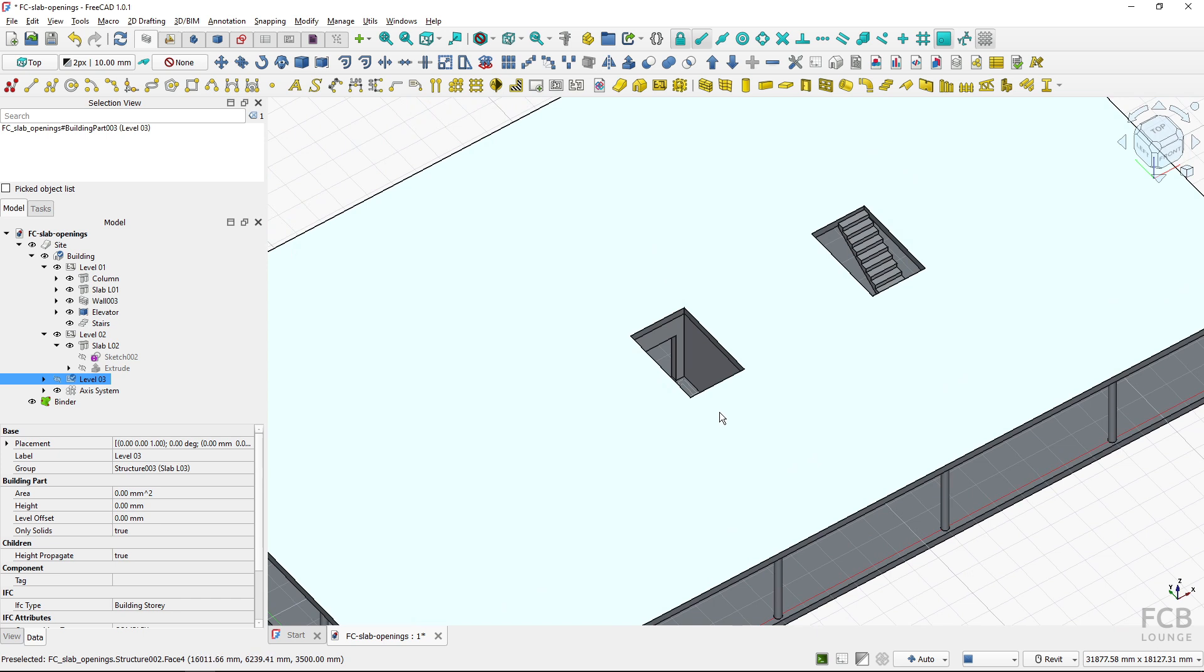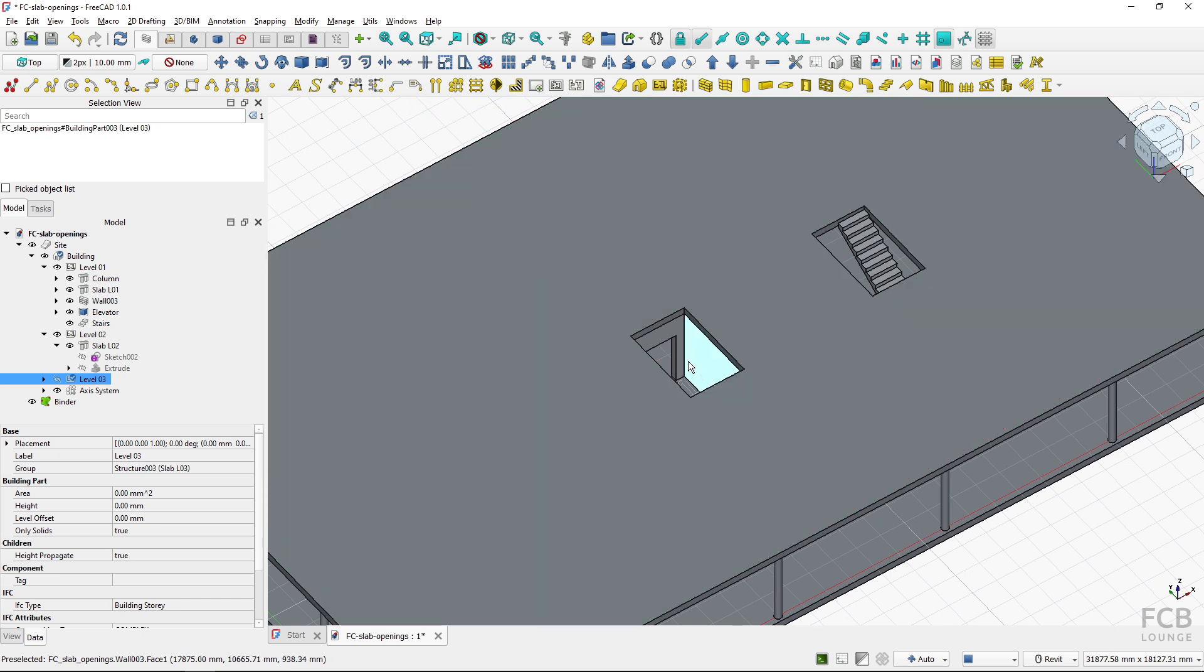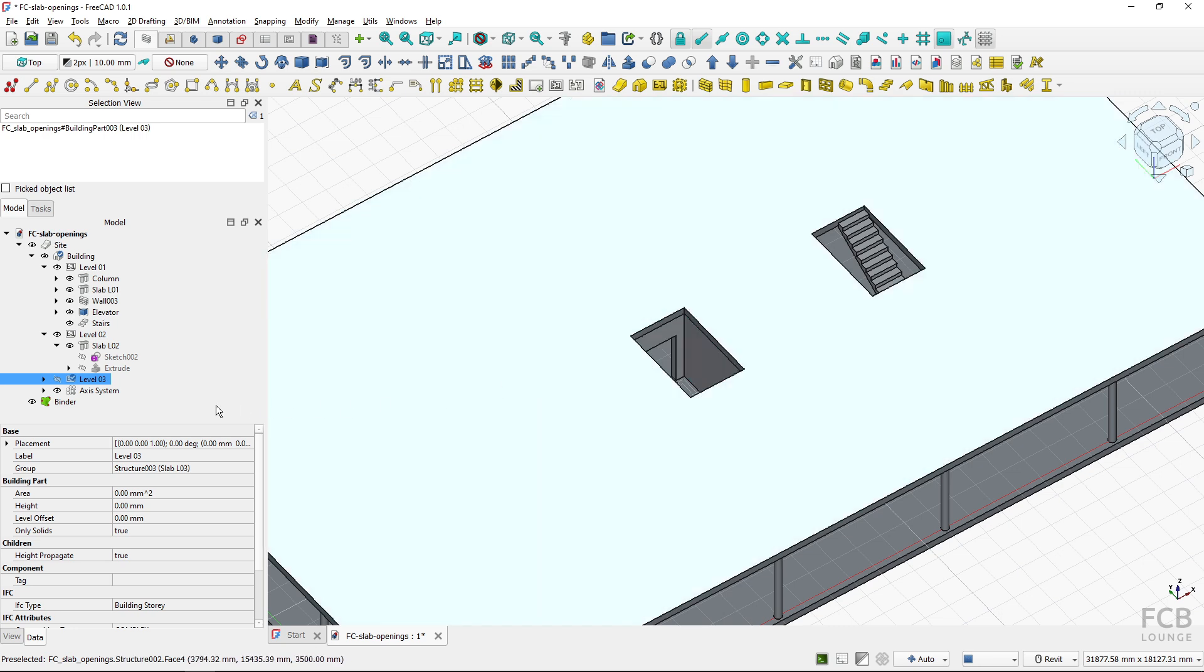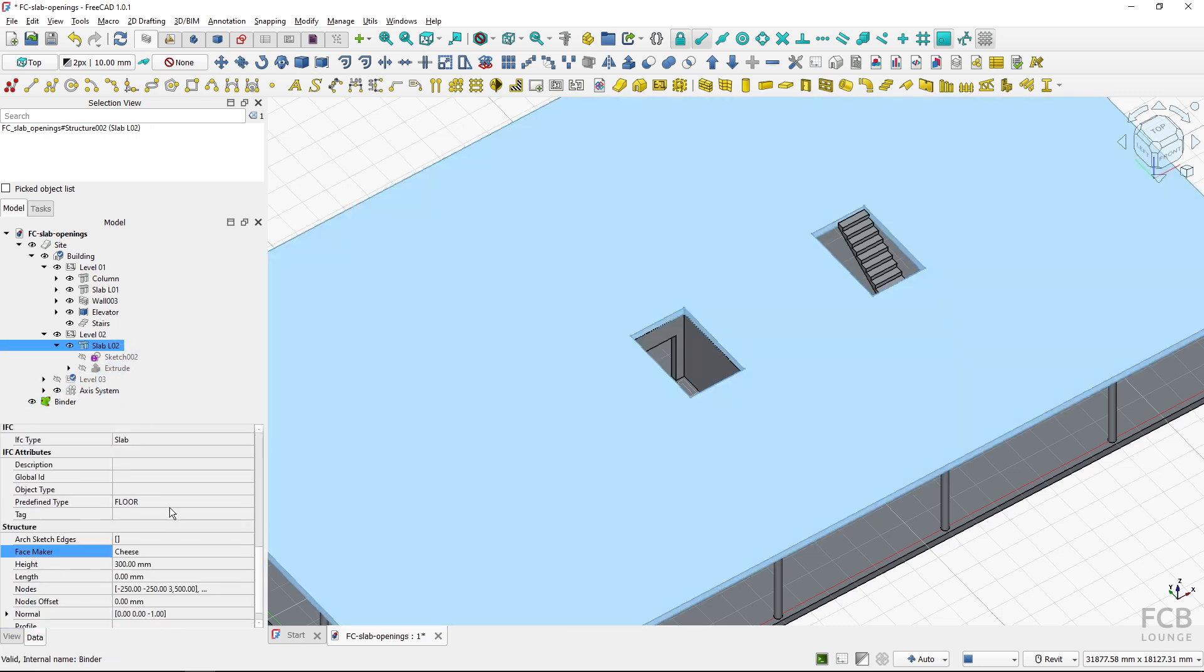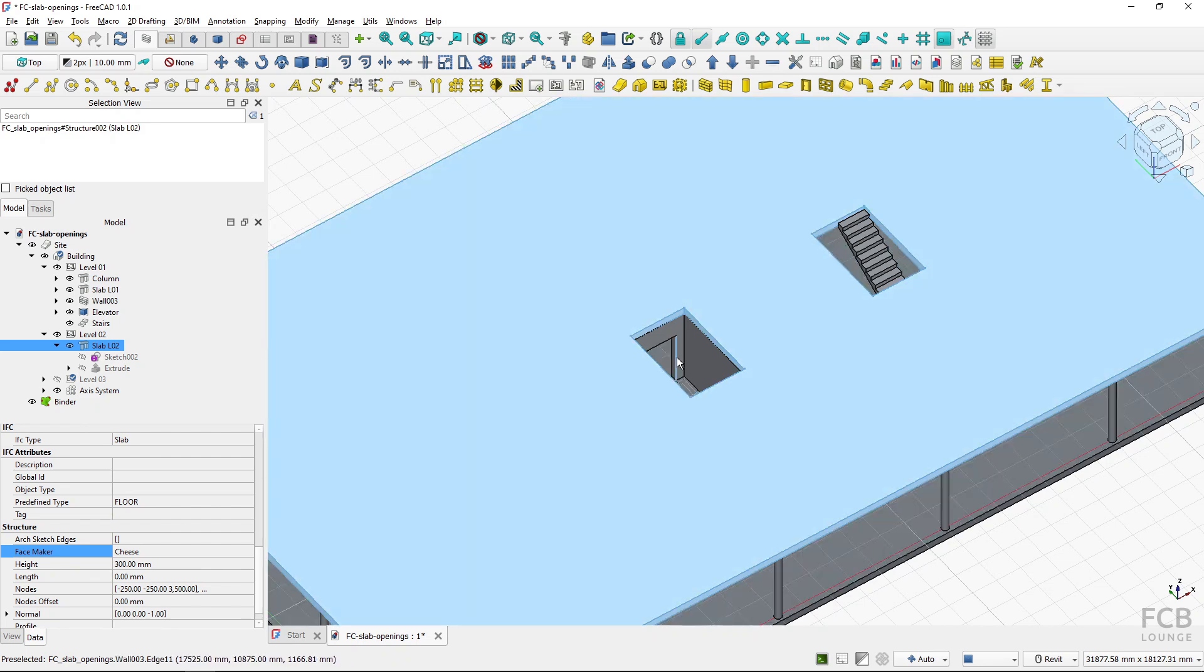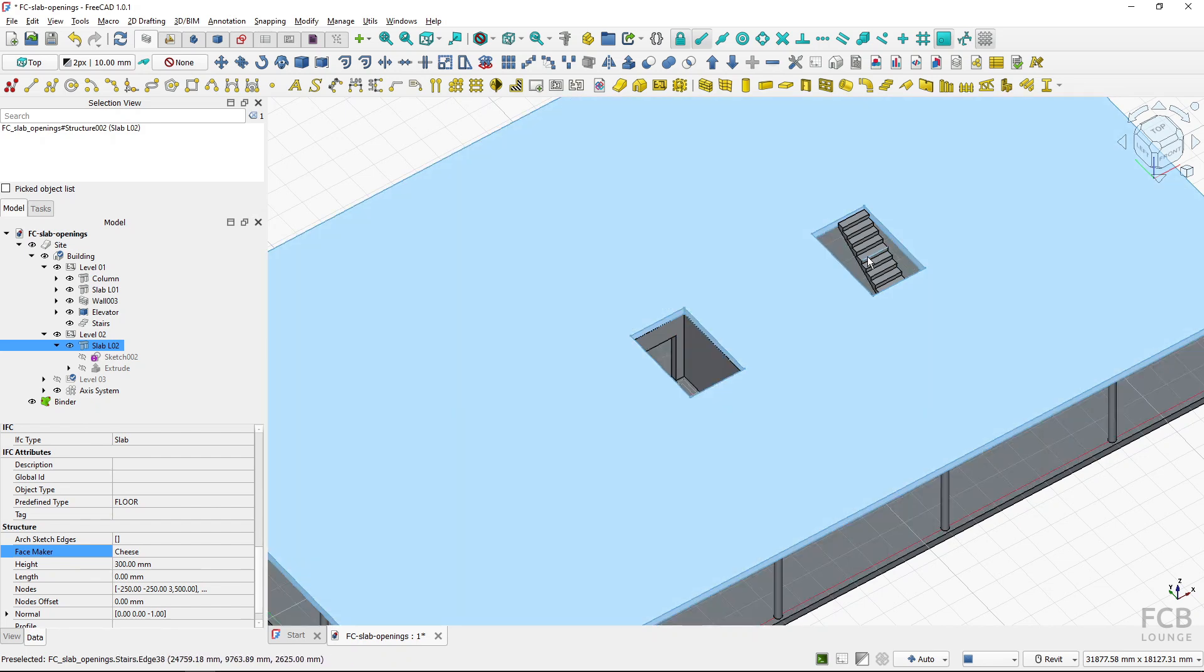And now you can see that the shaft opening is created correctly because my slab has already face maker option set to cheese which is nice, exactly what we wanted. So these are the two basic options of creating openings in slabs.